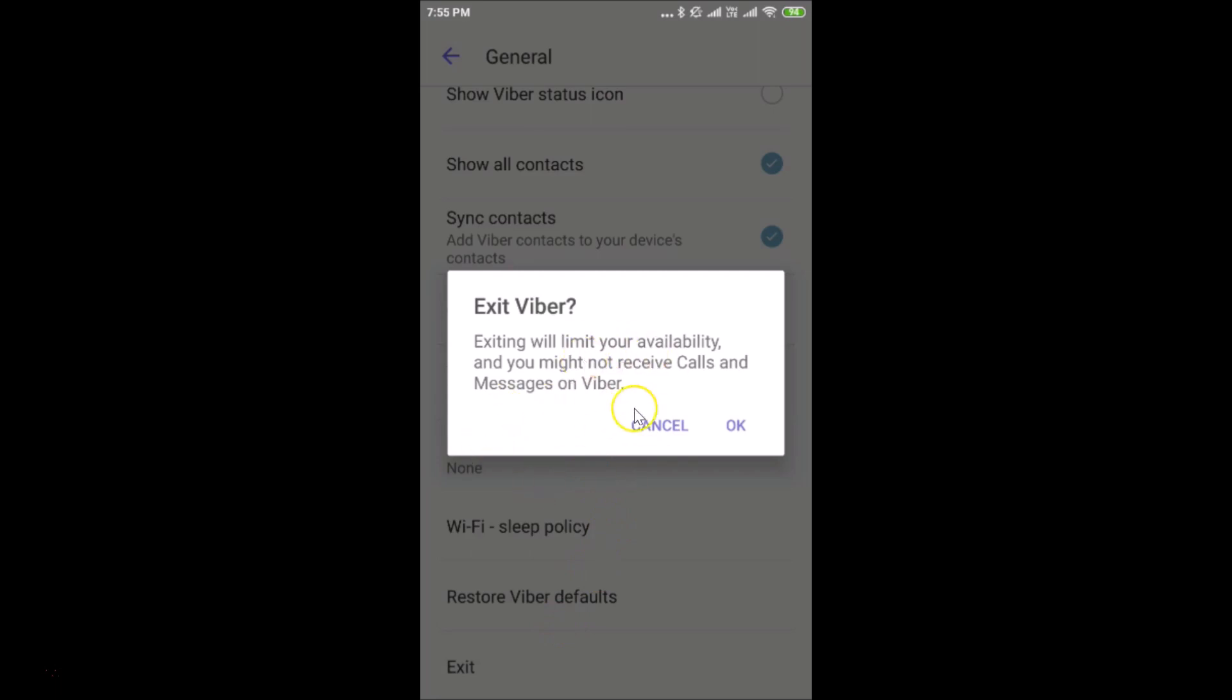Here we have the pop-up: Exit Viber. Exiting will limit your availability and you might not receive calls and messages on Viber.